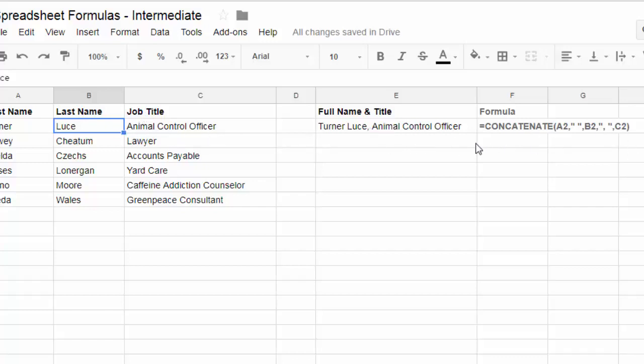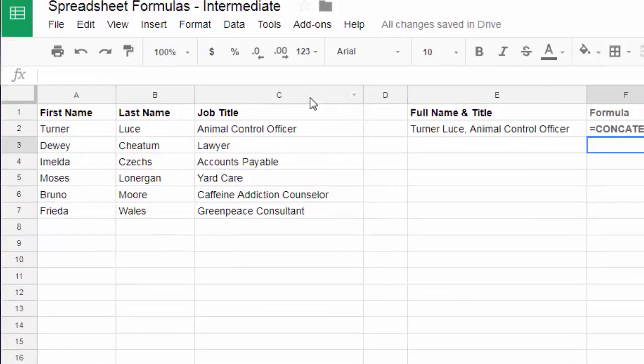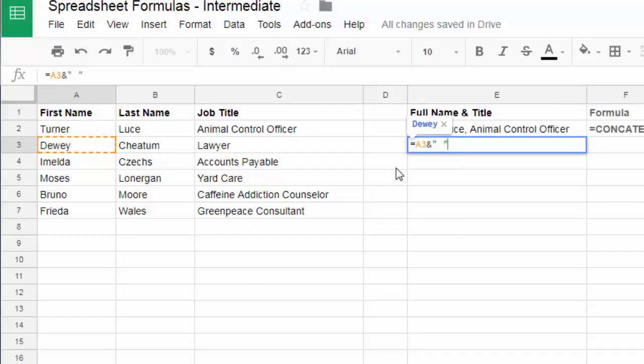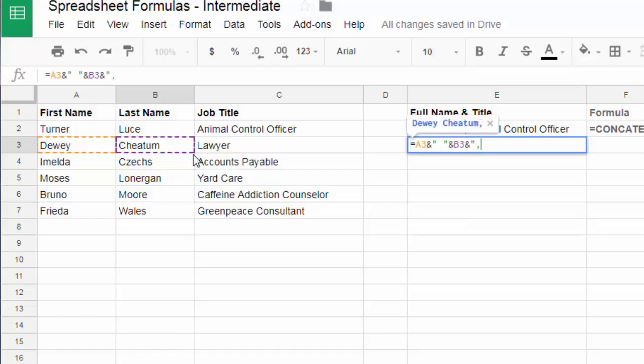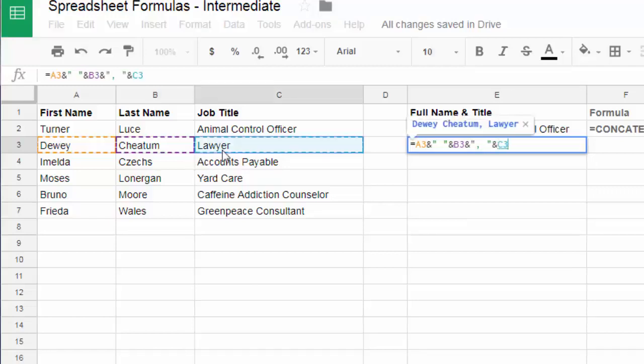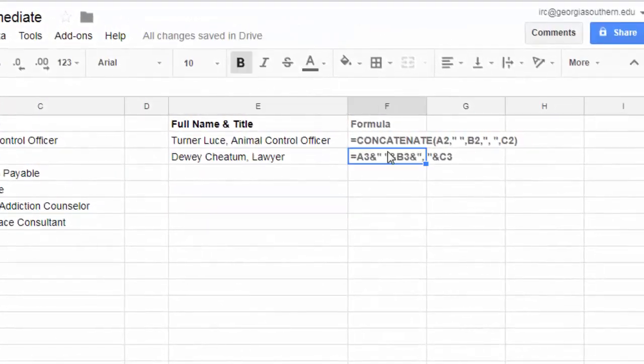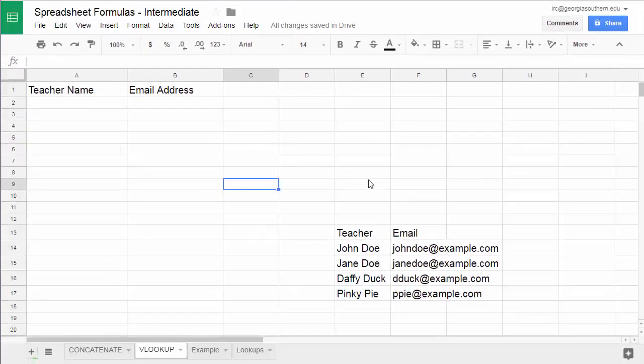Now there is another way to do this. You could actually come in here and not use the concatenate formula and just use the ampersand, the and symbol to combine certain things. So you can do it this way as well. You could say equals a3 and space in quotation marks and b3 and comma space and job title c3. And that will do roughly the same thing. Only it does it without a function. It's using a formula that I've typed in.